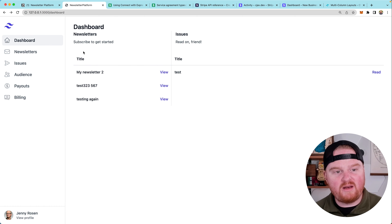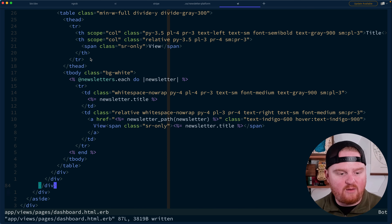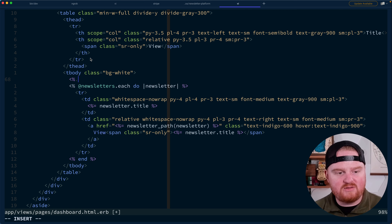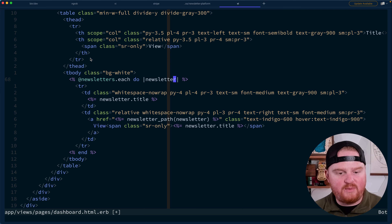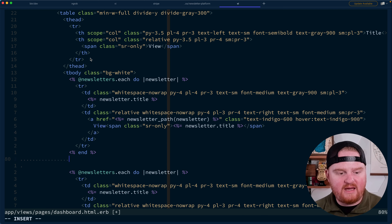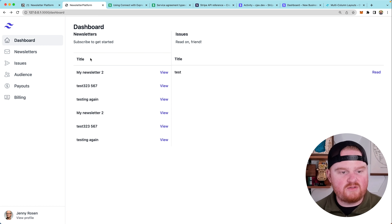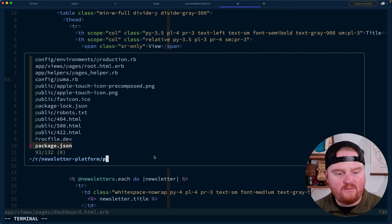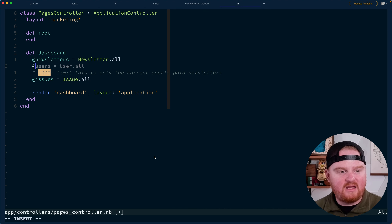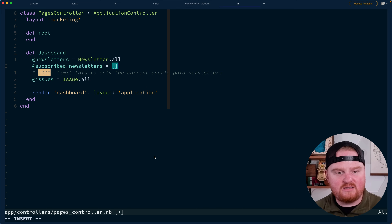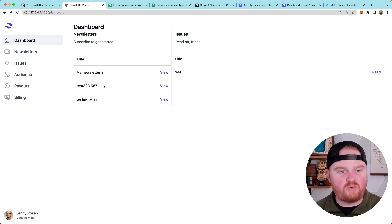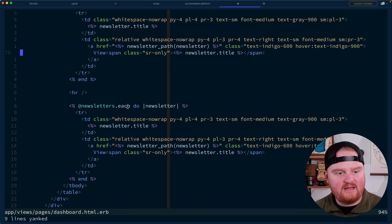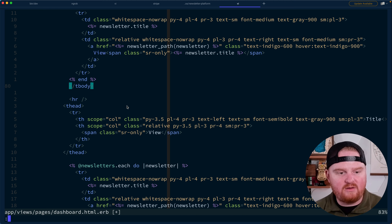This is the list of newsletters that we could subscribe to. We also need a list of newsletters that we are already subscribed to. In our newsletters table down here, we'll probably want a newsletters section and a subscribed newsletters section — those are actually going to be basically the same structure. Because we don't have that concept yet, we'll just say subscribed newsletters is an empty array as a placeholder.